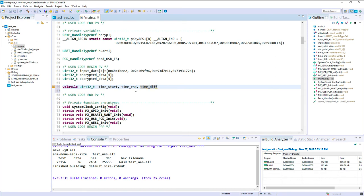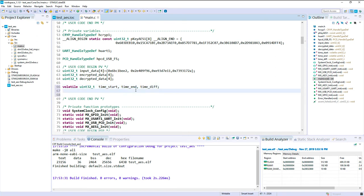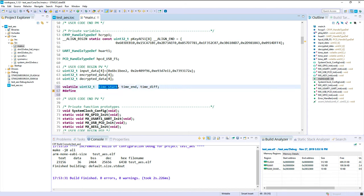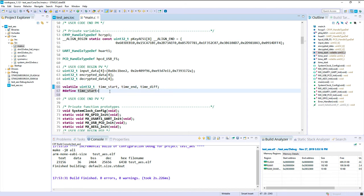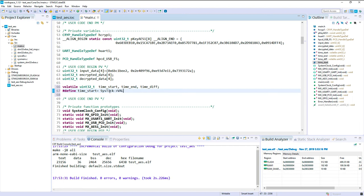So I propose to create three different variables: a time start, then we have a time end, and we will compute the difference between both with time diff. Okay, let's define some macro. We will use it at different locations. So the time start first will be equal to the SysTick value. Sorry, it was with a small S, SysTick. And we just check the value and remember it.